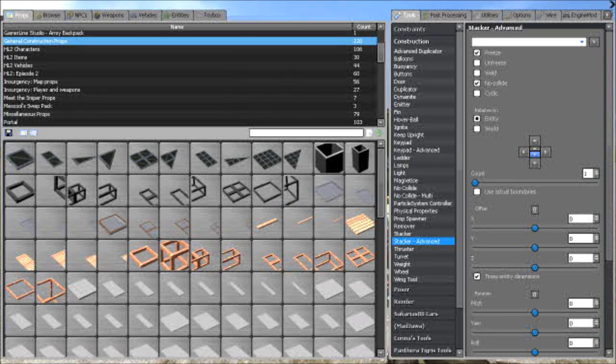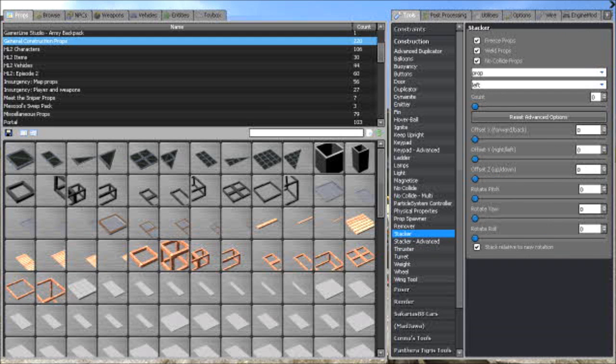So you wanna have Freeze and No Collide checked, do not have any of these things, just Freeze and No Collide, same thing for a regular stacker. Freeze and No Collide only.